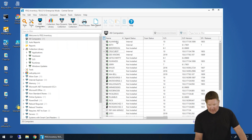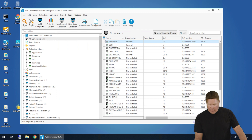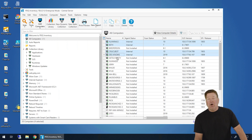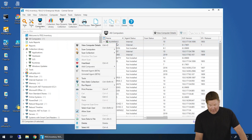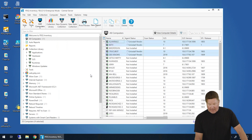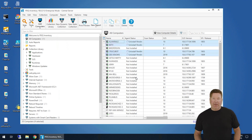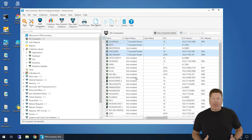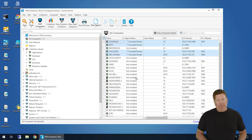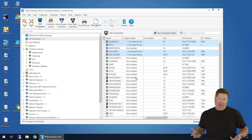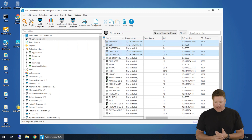The great thing about this is you can onesie, twosie it, or if you select them all, you can right-click on them and say uninstall the agent. There it is — uninstall pending. The agent's gonna send that information out and the agent's gonna be uninstalled. That's pretty much how you uninstall the agent.